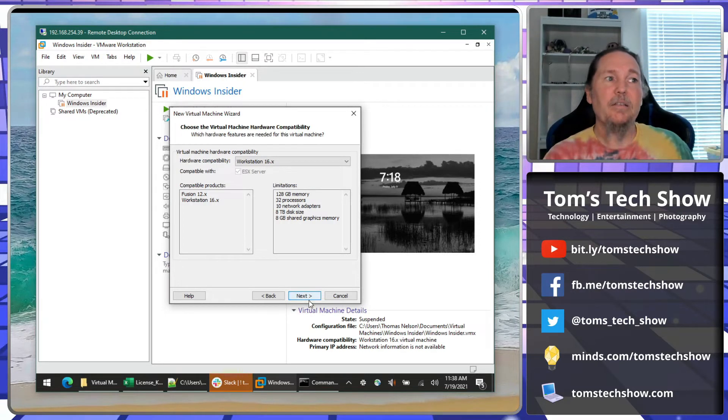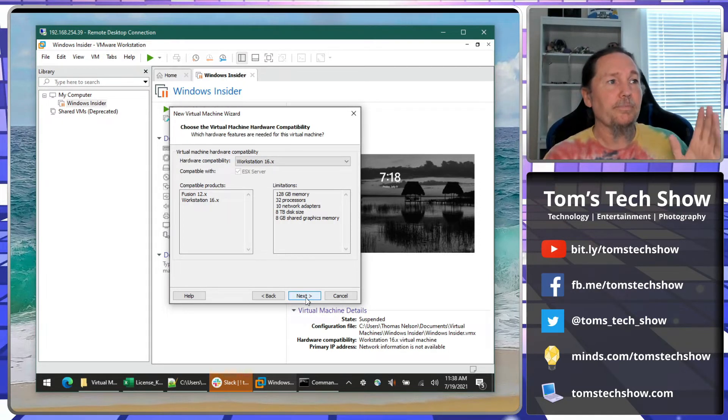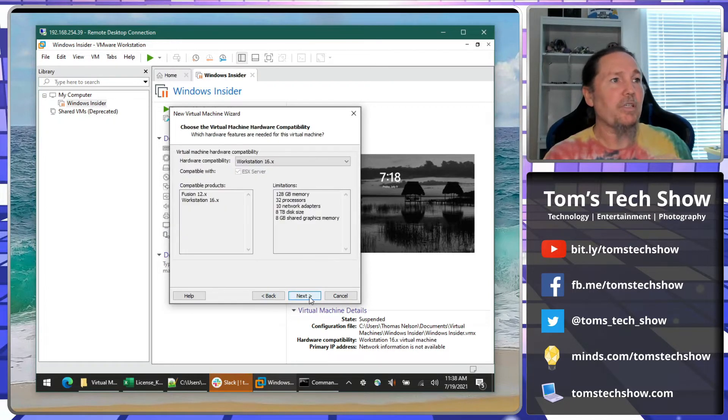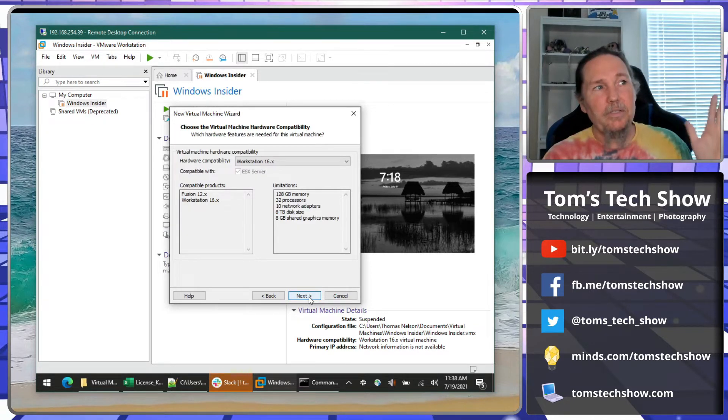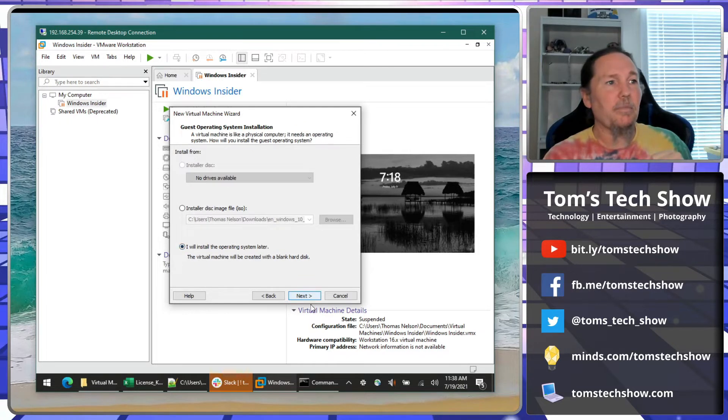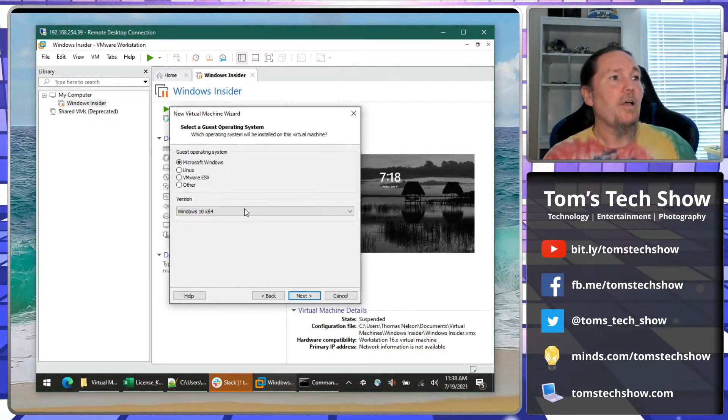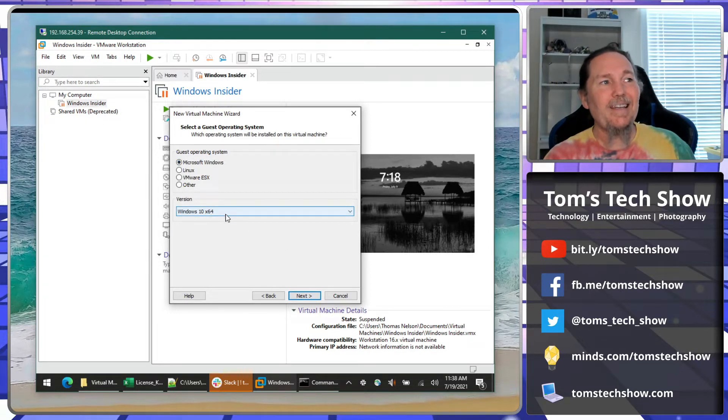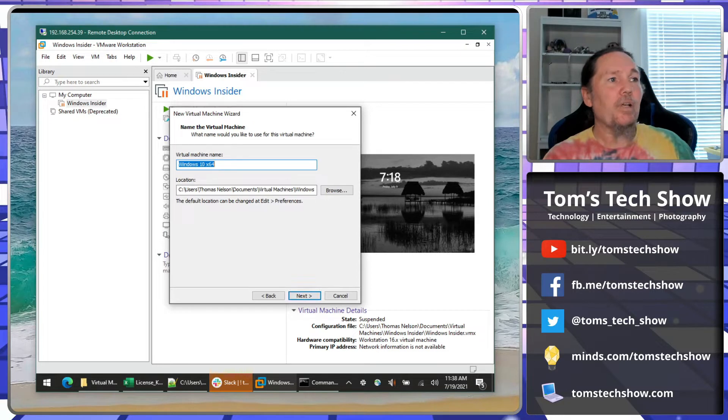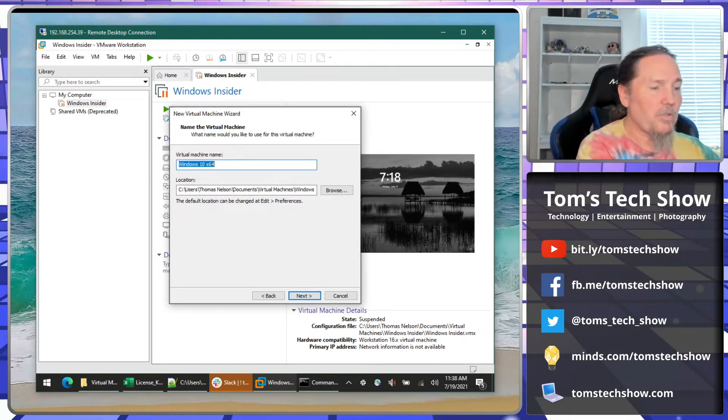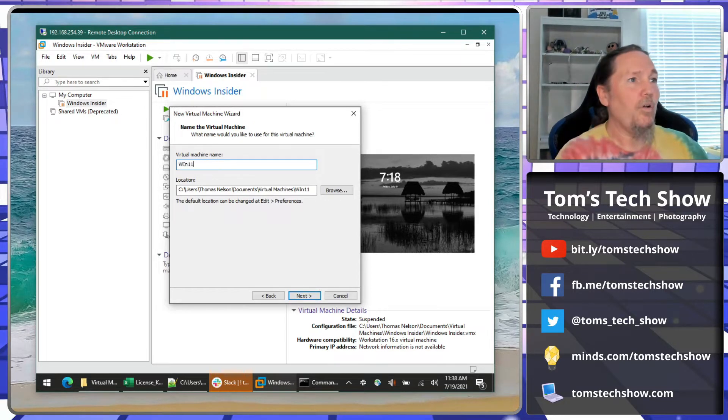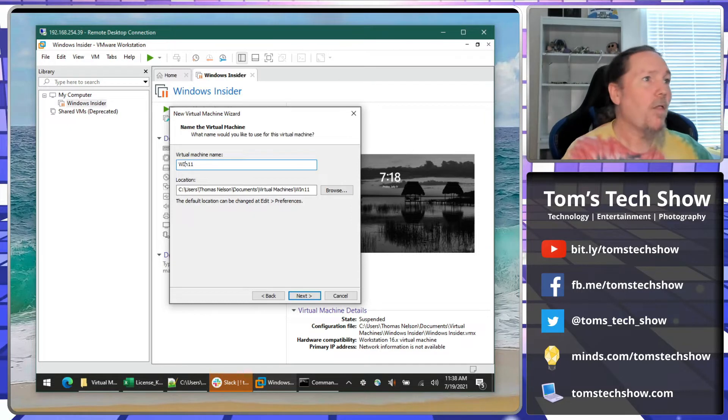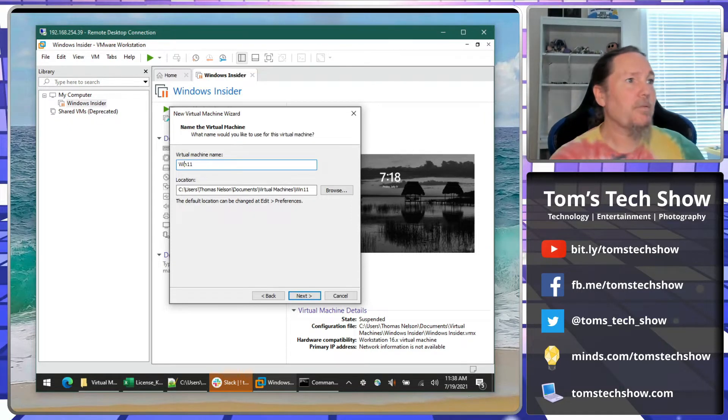But let's go over how to get started and set up your VMware Workstation in order to load Windows 11, because that's going to be different than normal. So we're going to pick first Windows Workstation version, compatibility 16 is fine. I'm going to install and operate this later because we're just kind of demoing the setup here. So it's definitely Windows, and we're going to pick Windows 10 x64. We can call it whatever we want. This is Win 11.